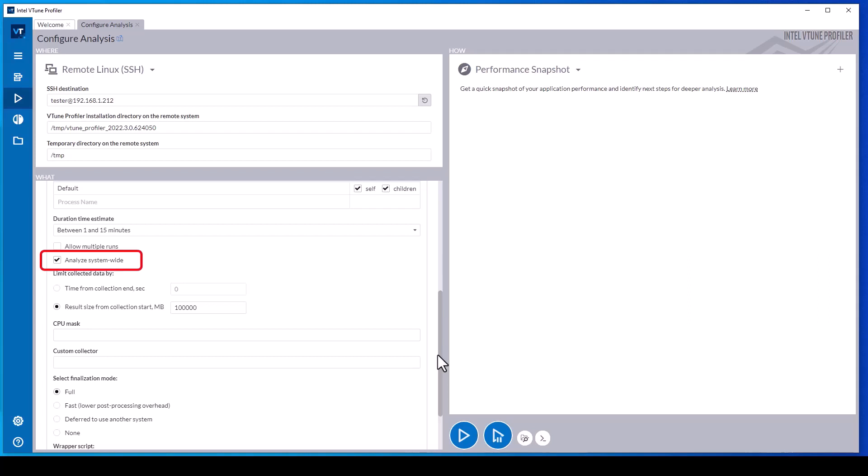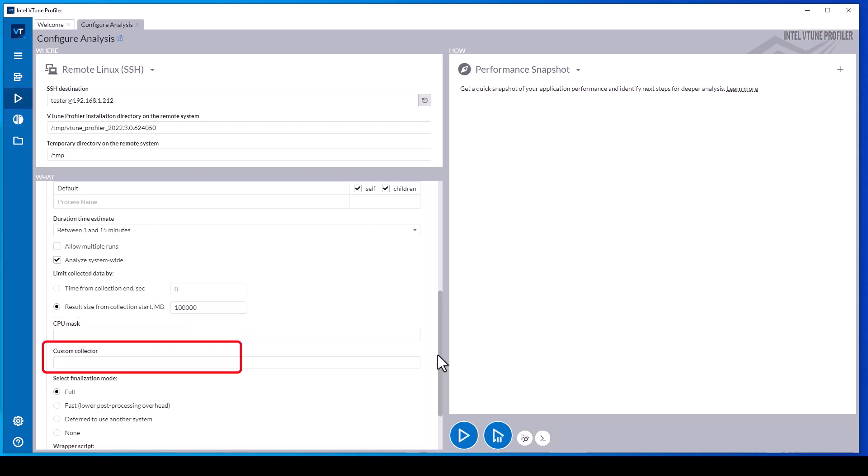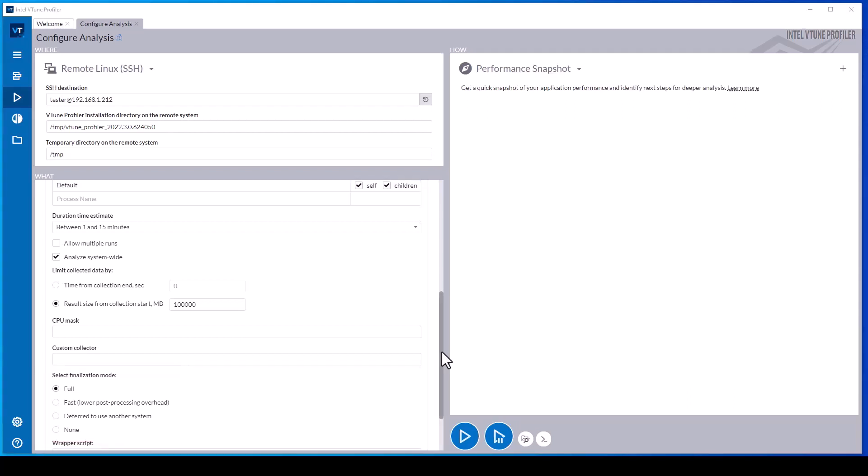The system-wide analysis option is only supported when hardware event-based sampling is configured. It is not supported with user mode sampling. The CPU mask text box supports configuring data collection for only the specified CPU cores. The custom collector text box enables injecting custom data into results to correlate them with the vTune profiler metrics when visualizing results. The finalization option allows deferring finalization to minimize the impact of data collection on the target system.